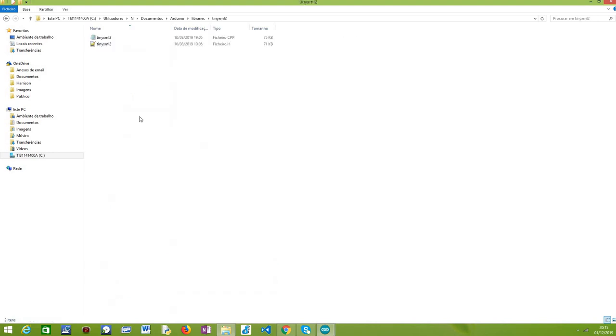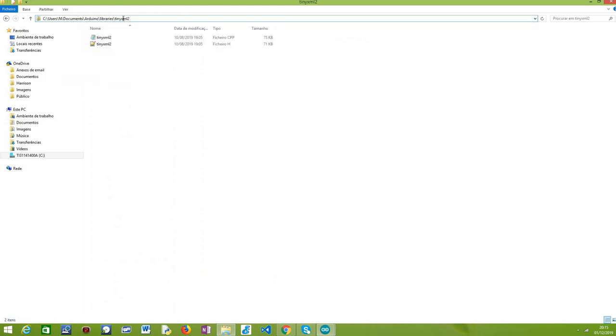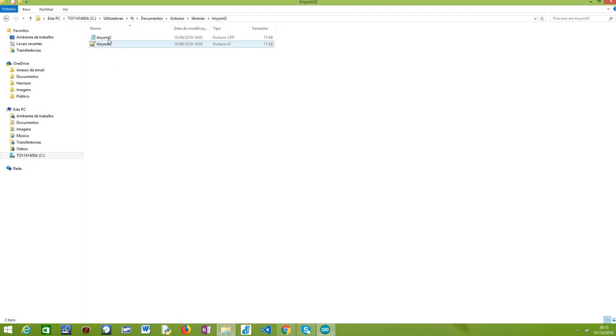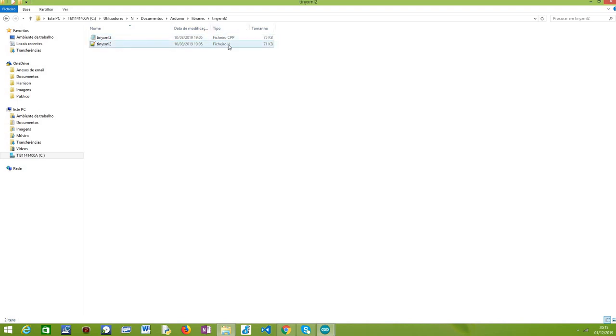So you need to create a folder. You should name it. Use a suitable name. In this case, TinyXML2 is what makes sense, given the name of the library. And then you simply need to paste here both of the files, the TinyXML2.cpp file and the TinyXML2.h file. And then after this, you should be able to use it like any other regular Arduino library.